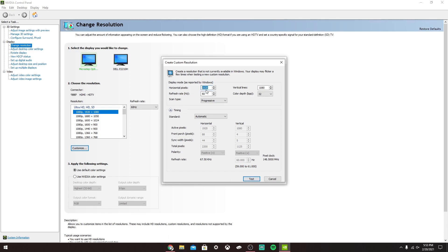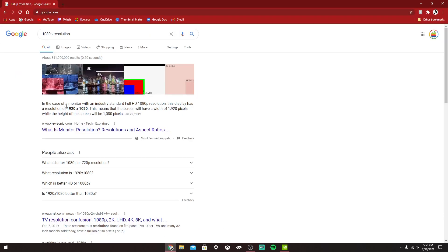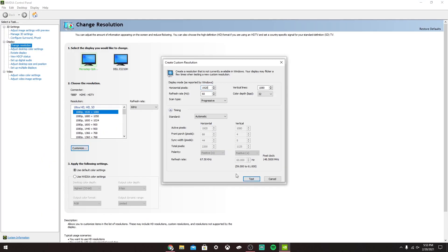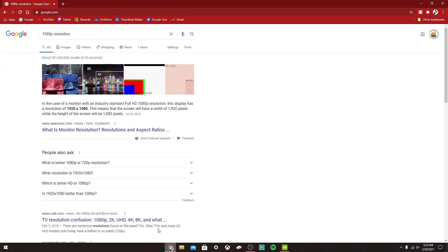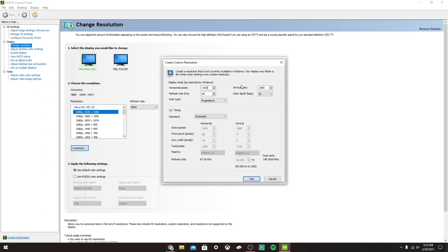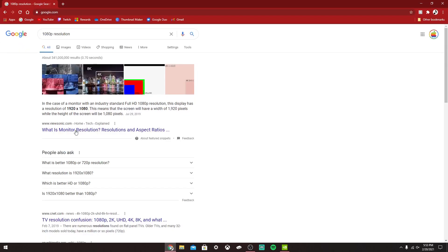We can see that it's already selected for me, but in your case it might not be, so just make sure you copy these right here. For Horizontal Pixels, you want to put in the first number you see here. For Vertical Lines, you just want to put the second number that comes after it.